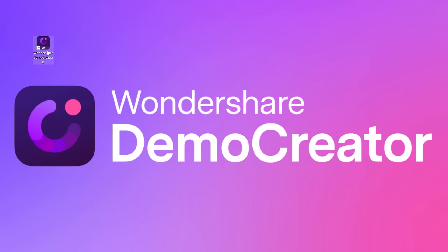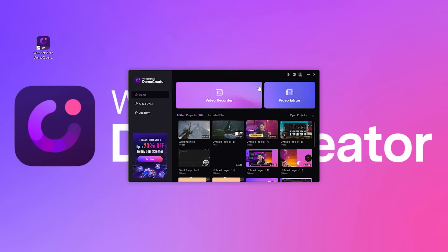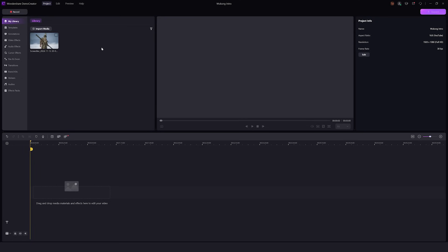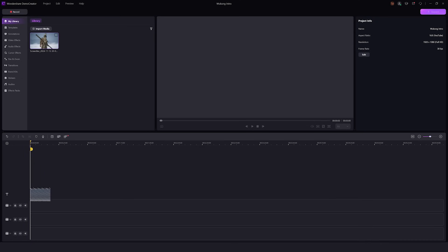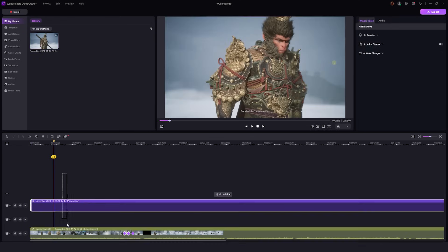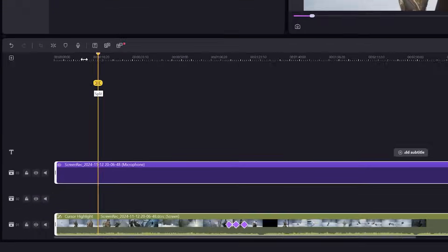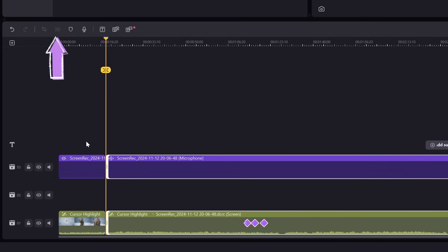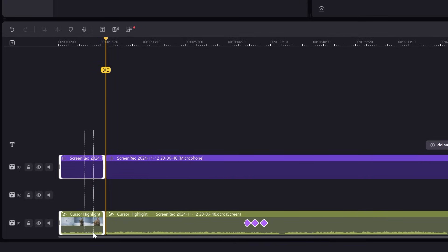To trim out these clips, complete your recording session and then open Demo Creator on your computer. Once it's open, click on the video editor and upload your video to the timeline. Then use the split icon to start cutting out any clips that don't have anything interesting.